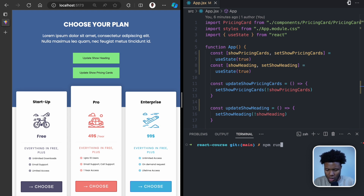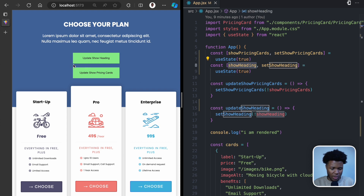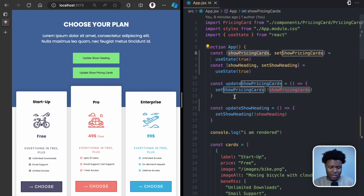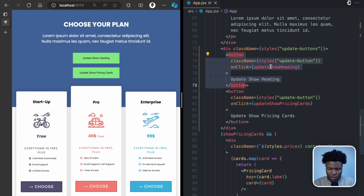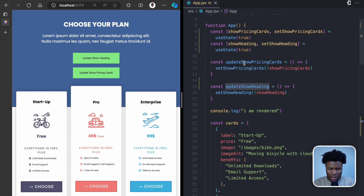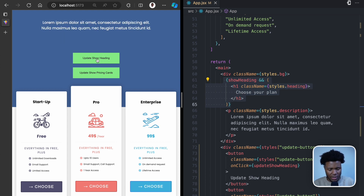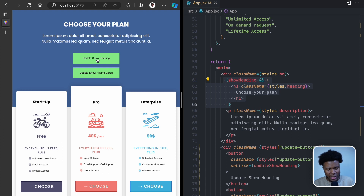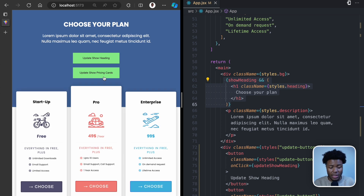First I'm going to run npm run dev to start my development server. From the previous lesson we had two buttons — one updates the show heading state and the other updates the show pricing card state. I've just added some colors and styling. Clicking 'update show heading' toggles the heading on and off, and clicking 'show pricing cards' toggles the pricing cards on and off.